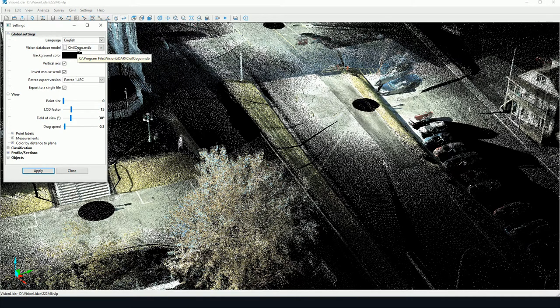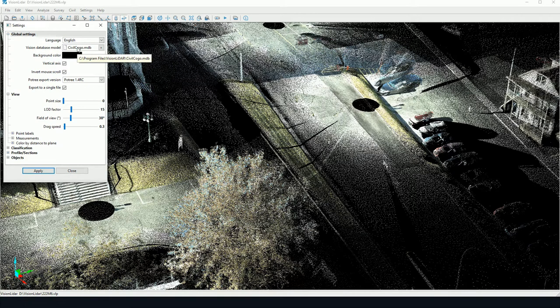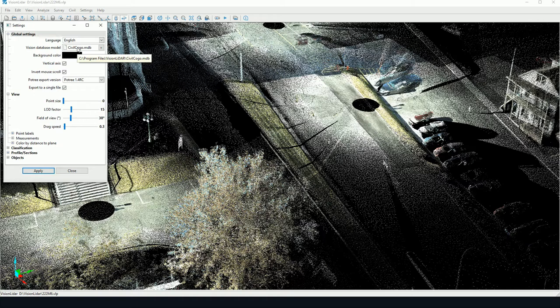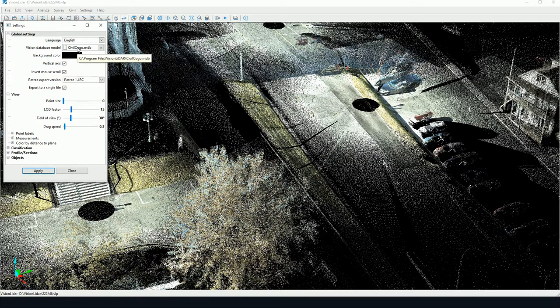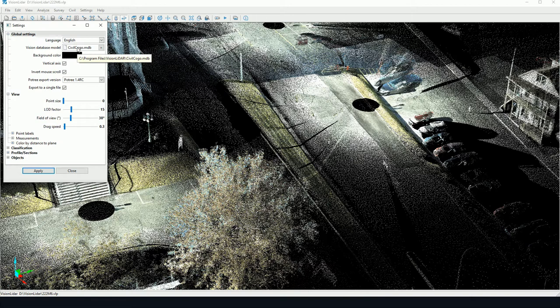This database model is stored in the Vision LiDAR installation folder. For users who may want to change the configuration, it may be useful to contact GeoPlus support, so we can help you with integrating your own list of P codes with our Vision LiDAR software.